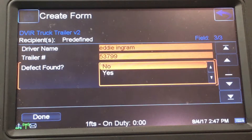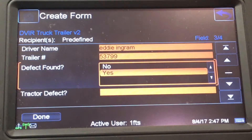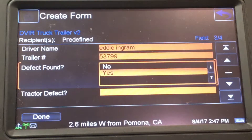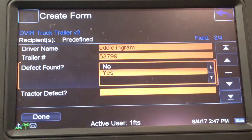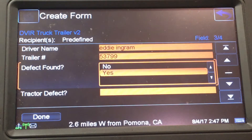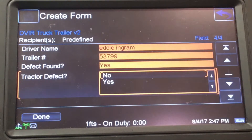Now I'm going to switch that No to Yes. Now you see more columns pop up for you to detail a defect. When you fill this out it goes straight to the shop, so the shop instantly knows what's wrong with the truck or trailer if you list any defects.